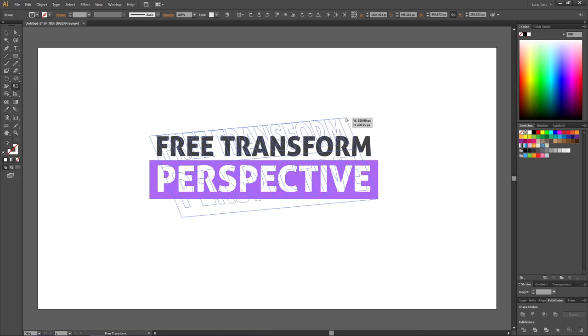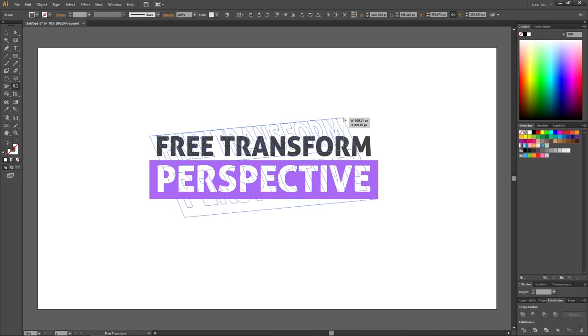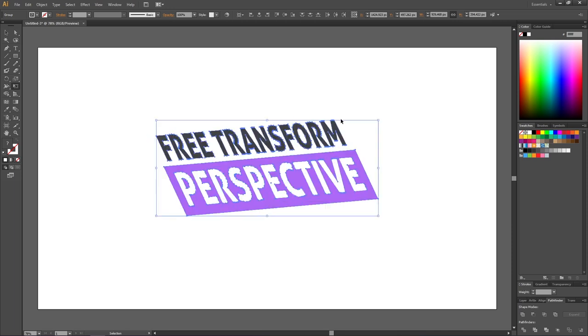As you can see whatever I do to this corner, this corner will do the opposite. So I pulled this corner up and to the left, and the opposite corner was pulled down and to the right.